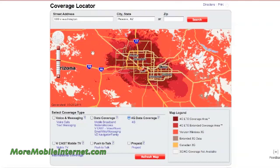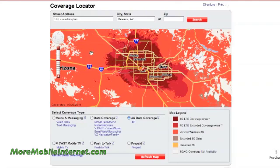Now if we look out here in the more rural areas — actually these are just desert over here — this is 3G. So that means you're still going to get speeds of usually half to one megabit per second, which is decent, but of course nothing near 4G like you'll get over here.